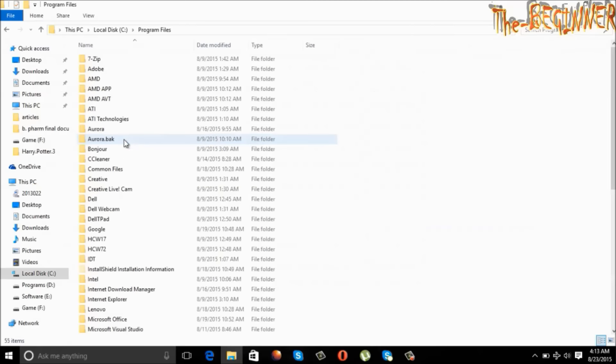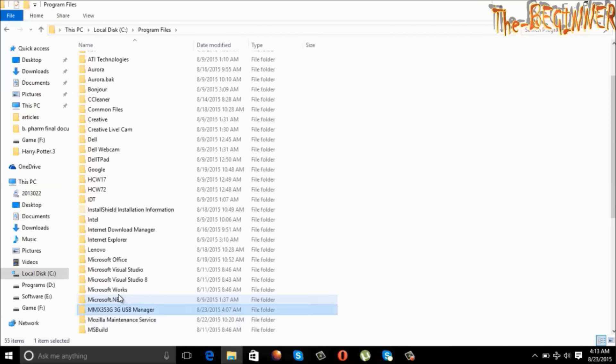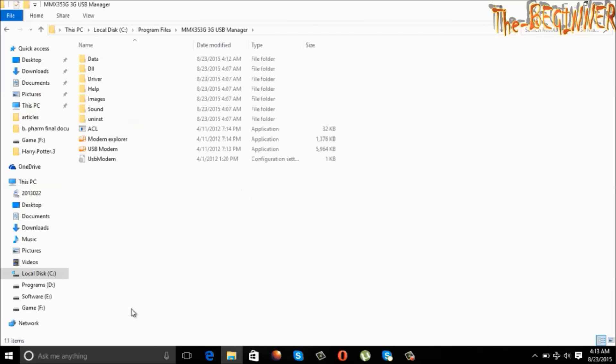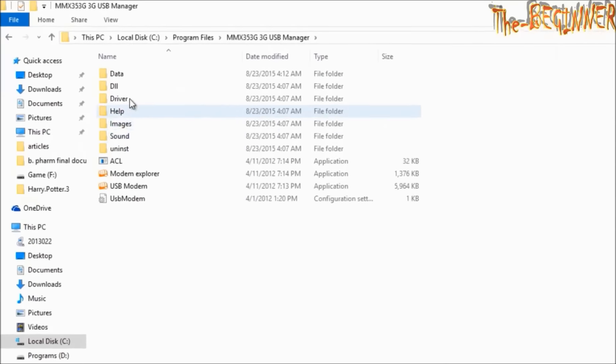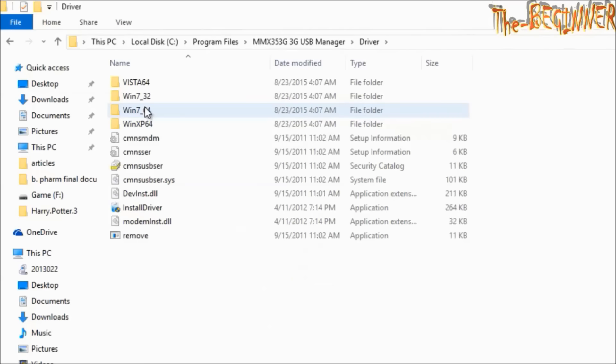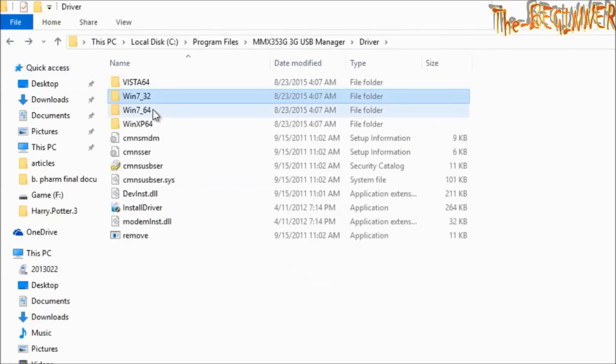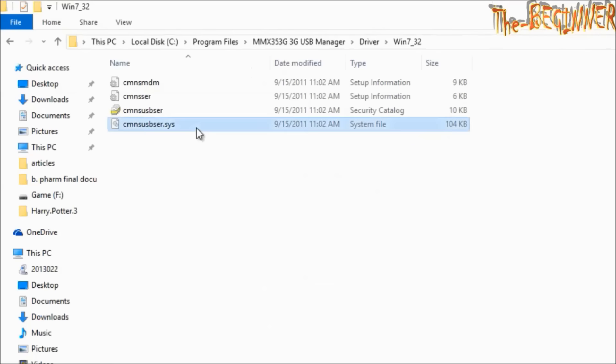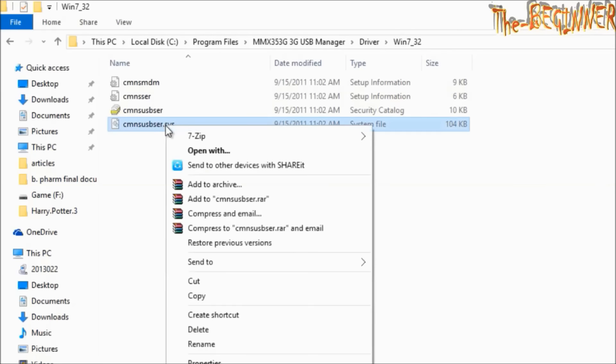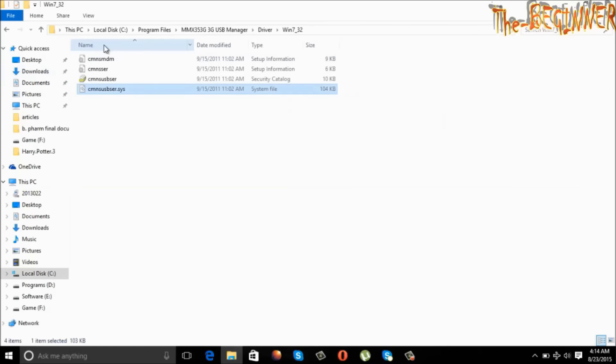Go to MMX 3G USB manager. Open it. Go to driver. I have to open Windows 7 underscore 32. But for 64 bit operating system, you have to open Windows 7 underscore 64. Copy this CMNSUSBSCR.SYS system file.